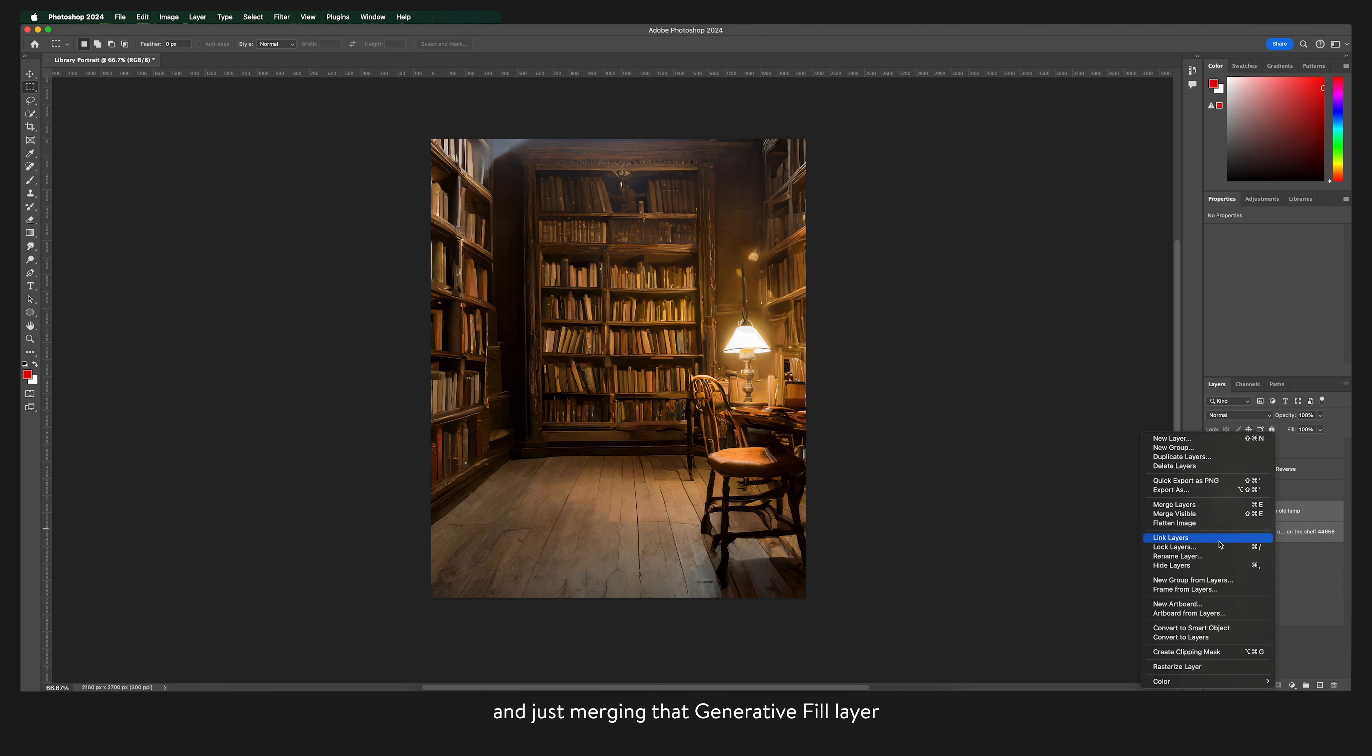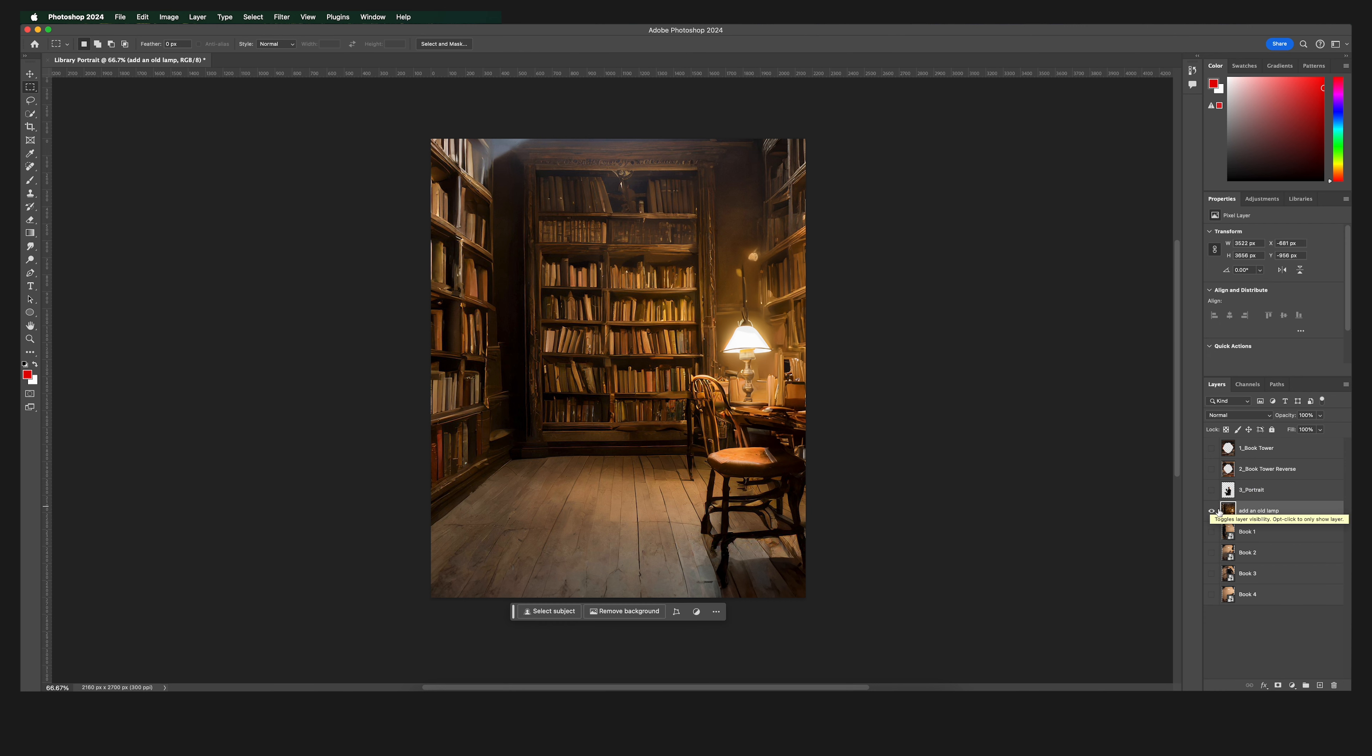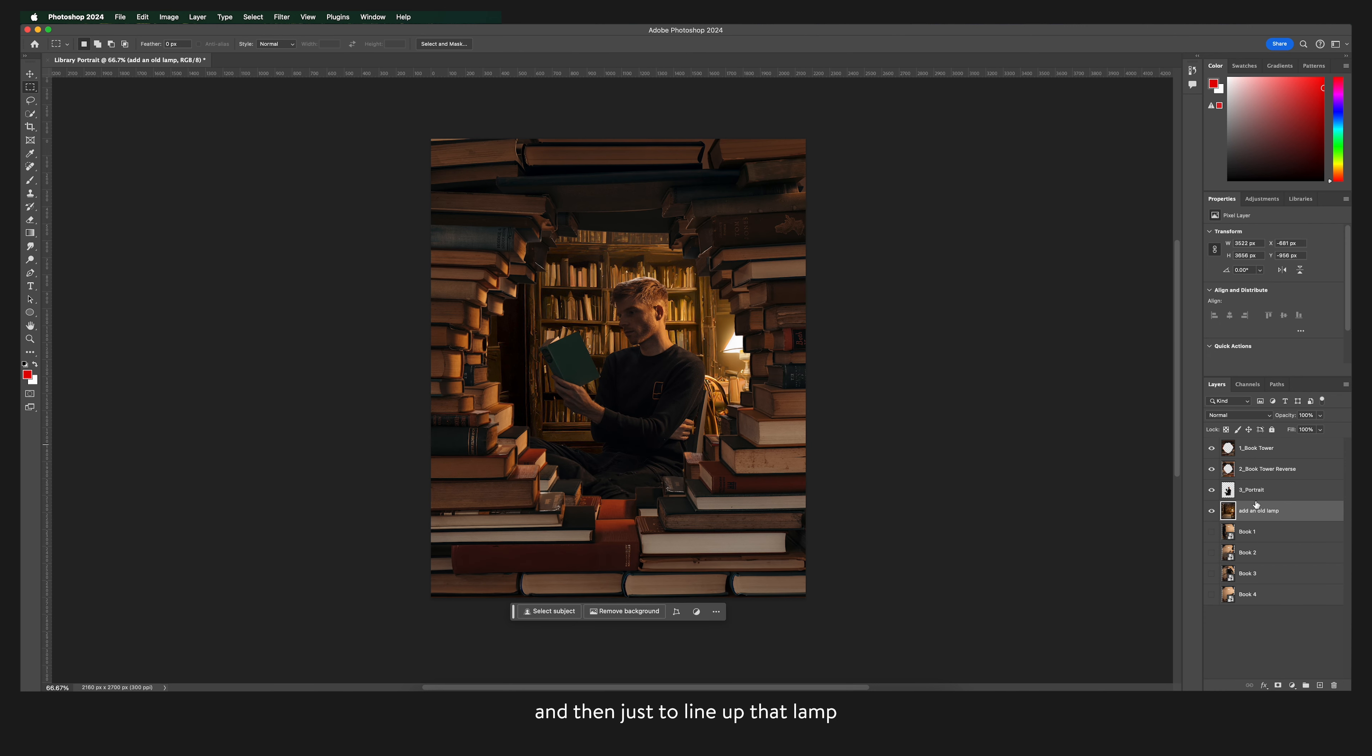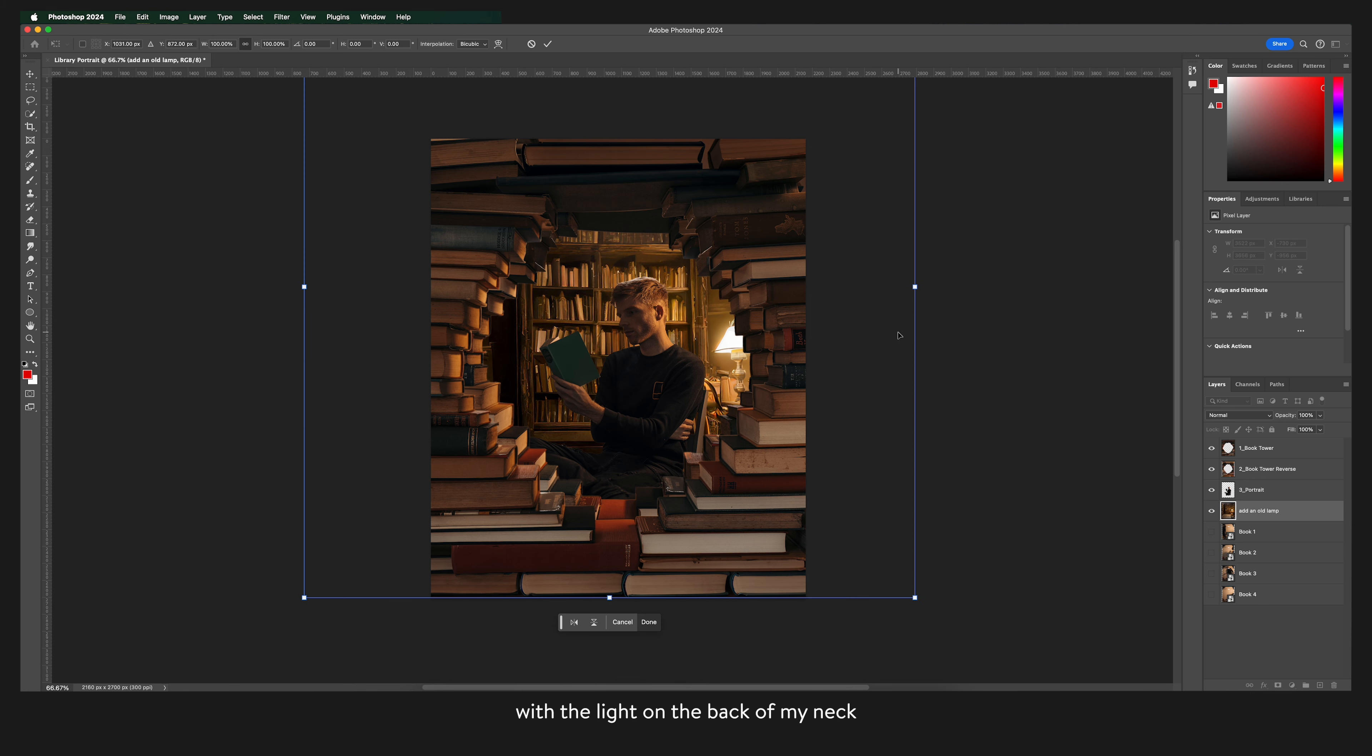And just merging that generative fill layer with the background layer. And then just to line up that lamp with the light on the back of my neck.